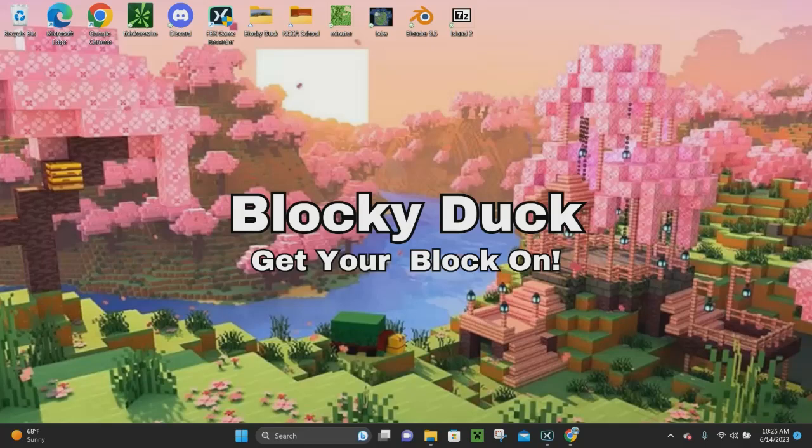WorldEdit is finally here for Minecraft 1.20, and in today's video I'm going to be showing you how to download and install WorldEdit for Minecraft 1.20.1. This tutorial will also work for any future updates of Minecraft 1.20.